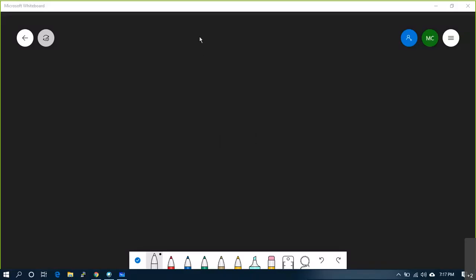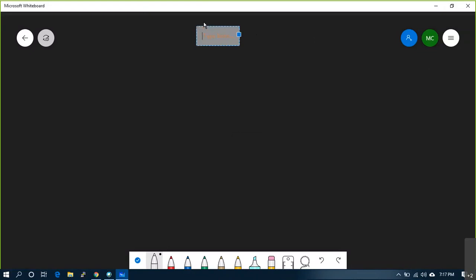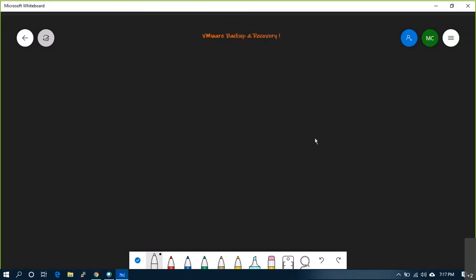In today's session we will start looking into DR and recording both. I'll give a small overview on how DR works.